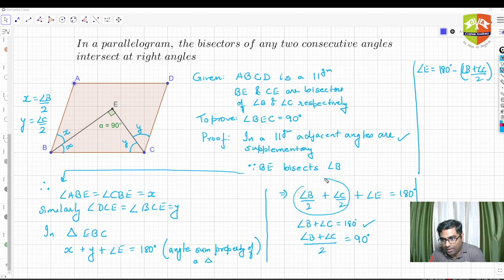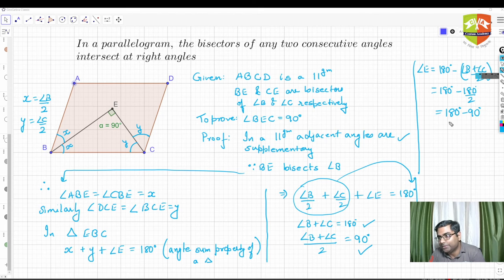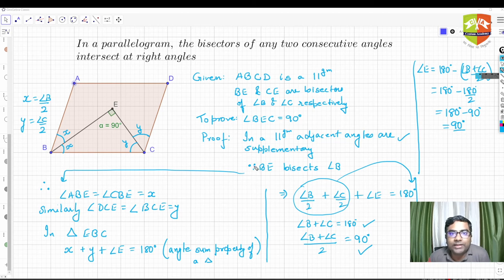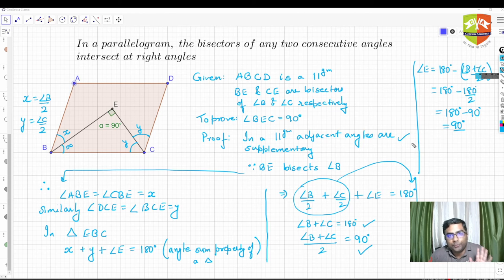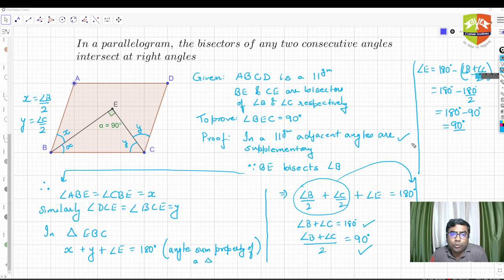Therefore angle E = 180 degrees minus (angle B + angle C)/2, which is 180 degrees minus 180 degrees/2, which is 180 degrees minus 90 degrees = 90 degrees. Hence angle E equals 90 degrees, which is exactly what we wanted to prove. So the theorem is proved: in a parallelogram, the bisectors of any two consecutive angles intersect at right angles.